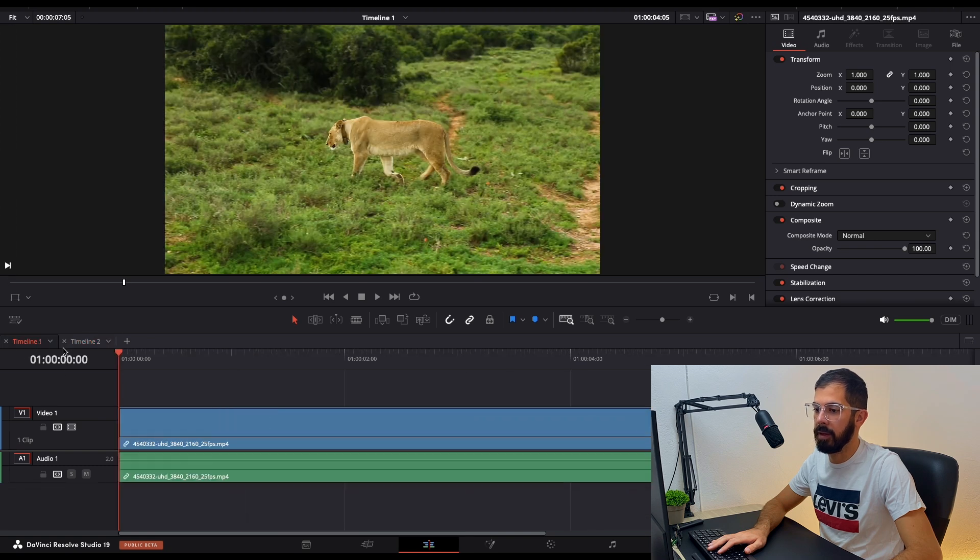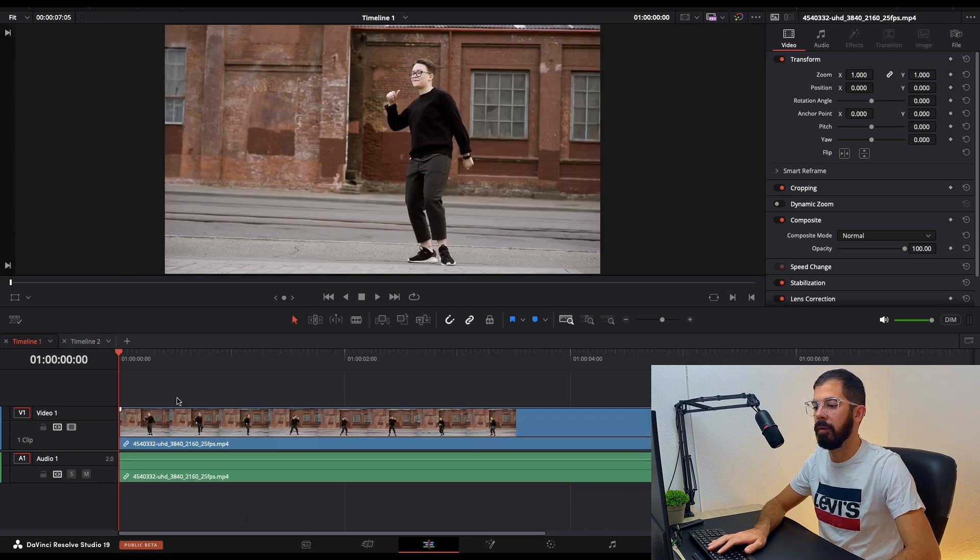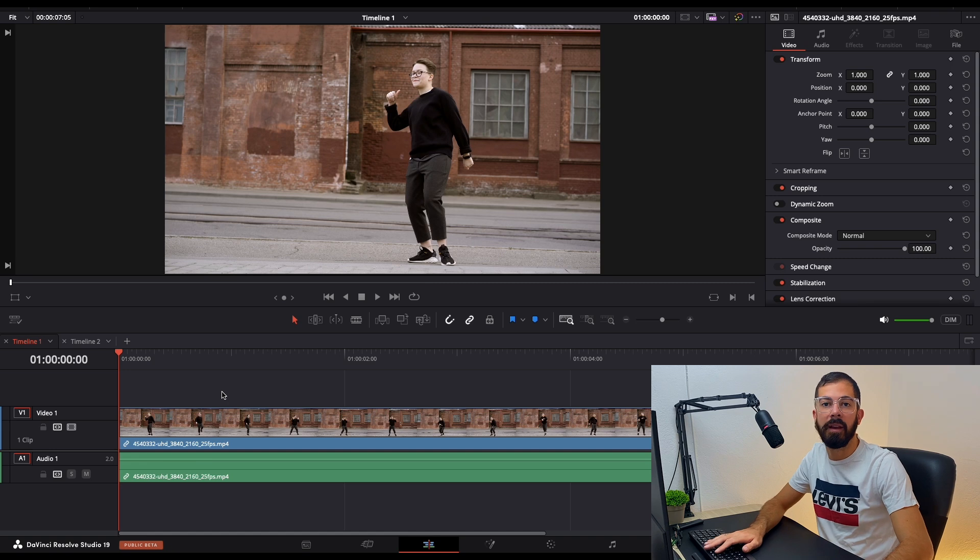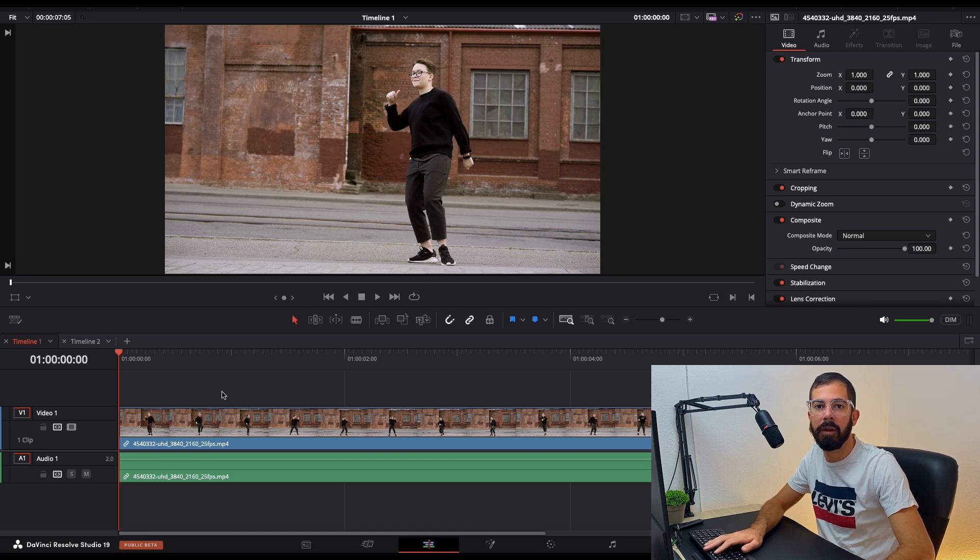That's how easy it is to navigate between two or multiple timelines. Thank you for watching this quick tutorial and see you in the next one.